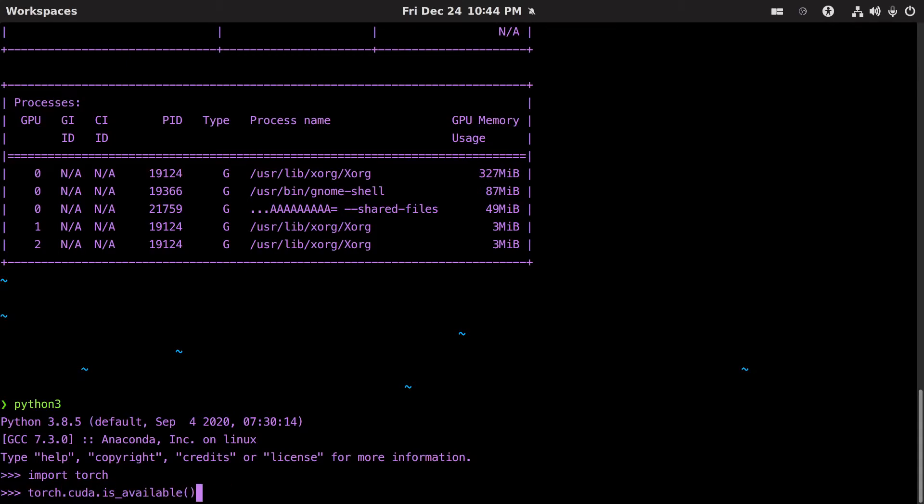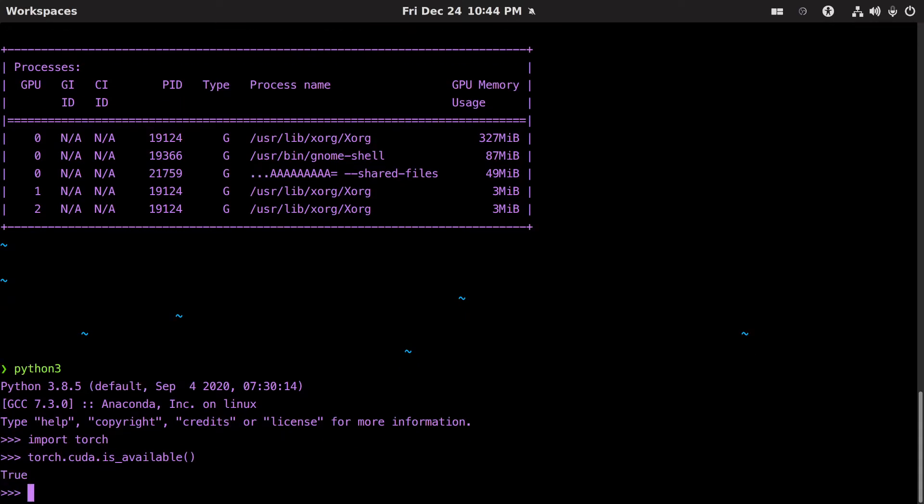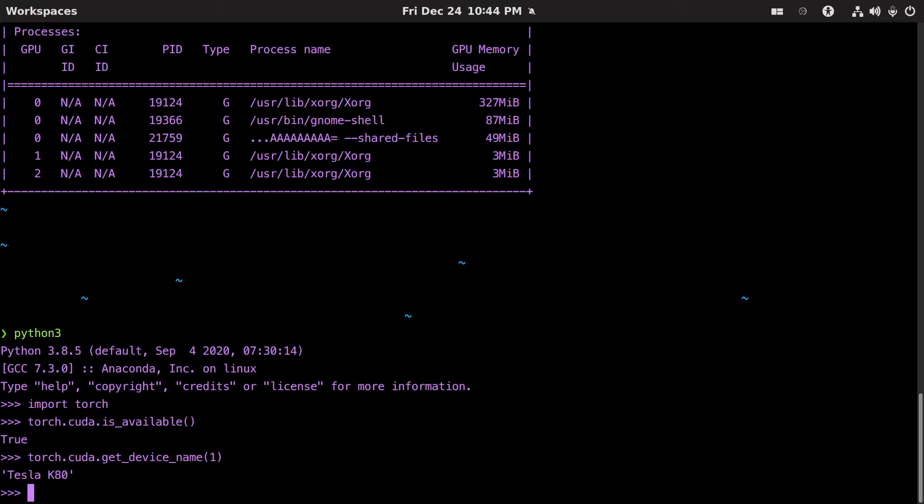And then we can just do torch.cuda.is_available and you'll see it's true. And then we can do the device name and it's the Tesla K80. So everything works fine now.